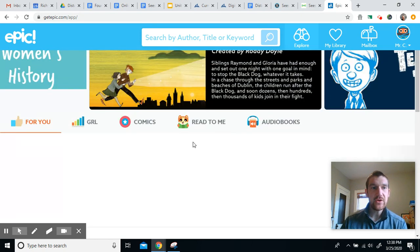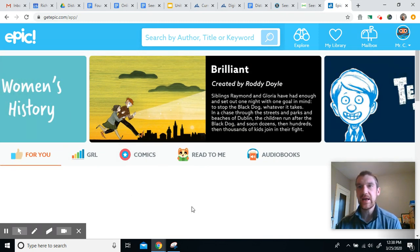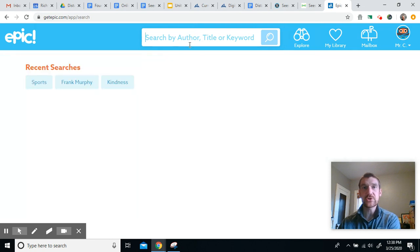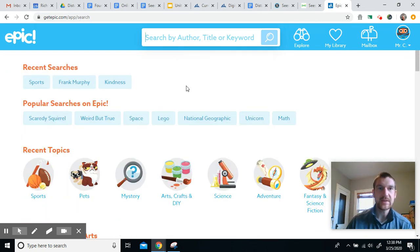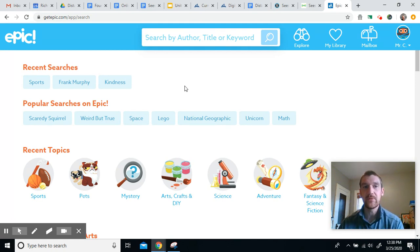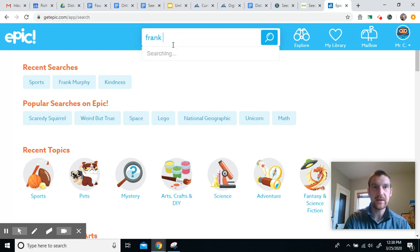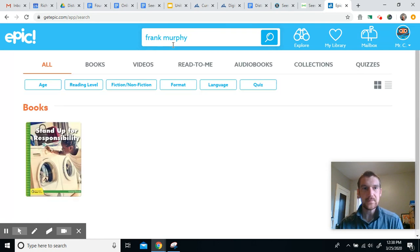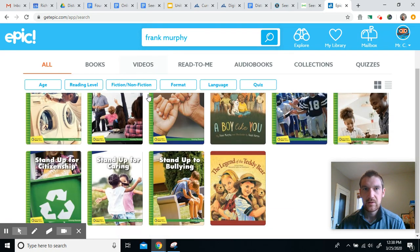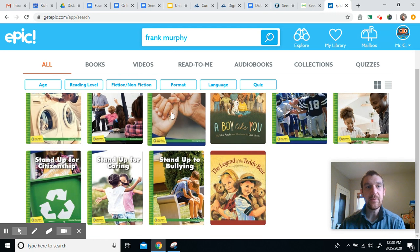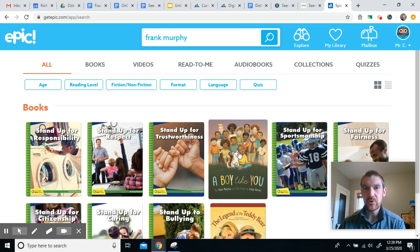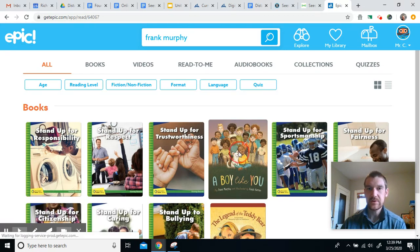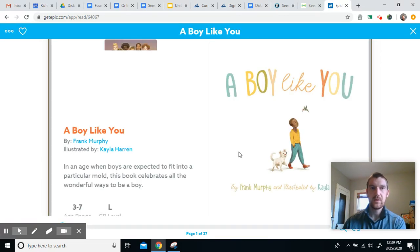And then you are going to find a book to read. So some of you maybe have books that are saved or you have a certain genre that you want, or you can just search in here for a certain book that you like. Let's say you wanted to find the book that I did a read aloud for before. You could type in by the author who was Frank Murphy. Maybe you want to read that book again, or you want to read another book by him. So I'm going to show how to link the book that I read to you before, A Boy Like You. So I'll click on the book.